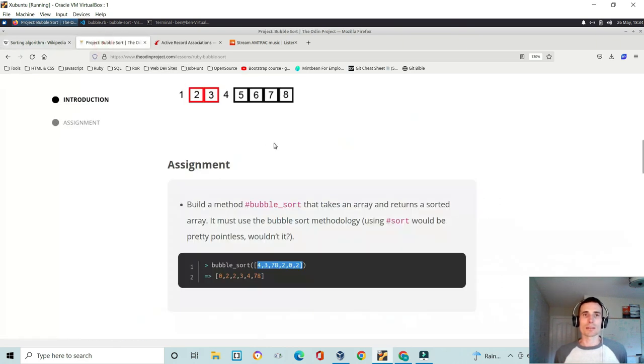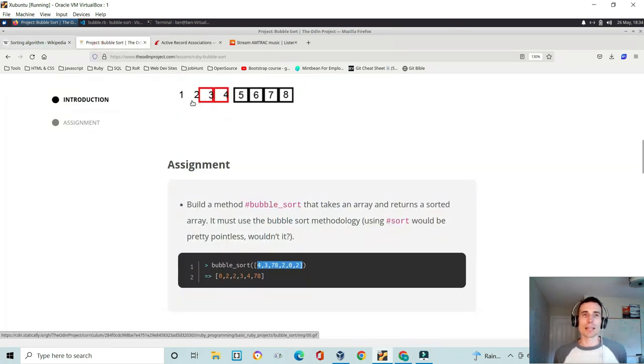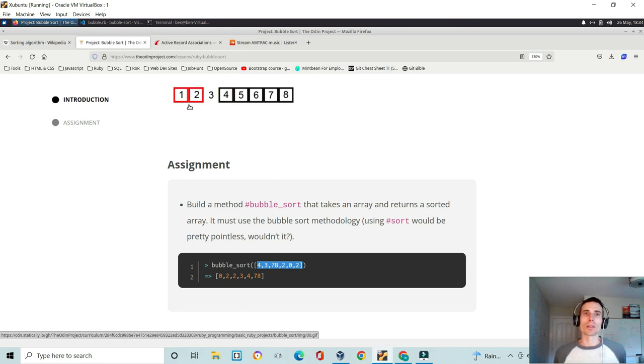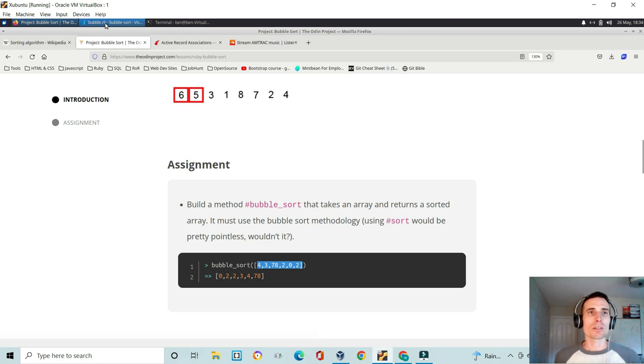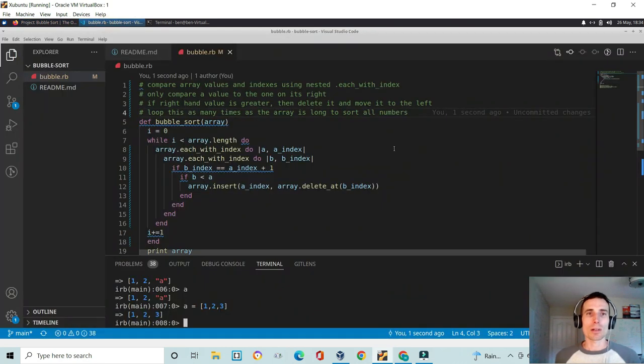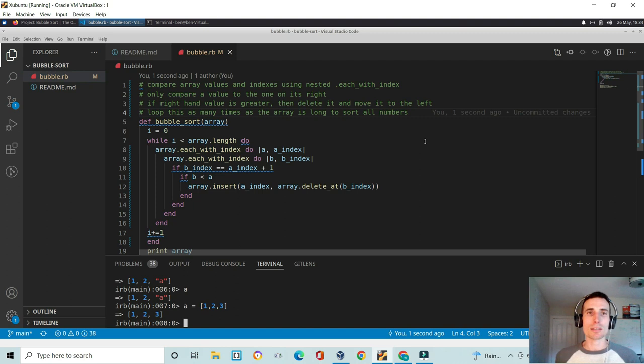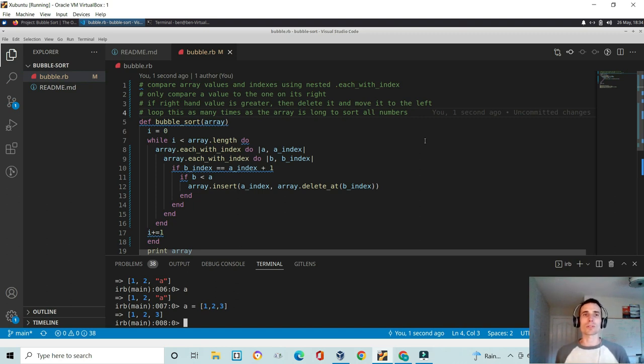There's a pretty handy little animation on the project page here just to kind of show you how that works. After the last project, I had good experience with the each with index, so I figured I would use that for this sort.